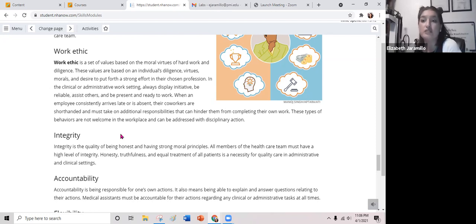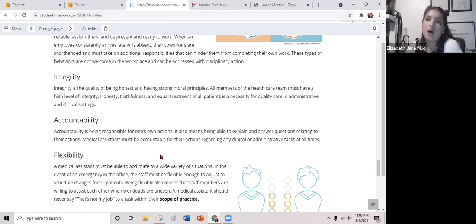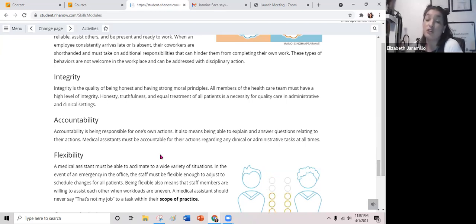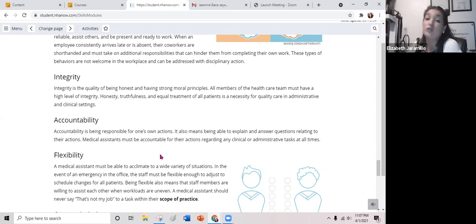Integrity is the quality of being honest and having strong moral principles. All members of the healthcare team must have a high level of integrity — honesty, truthfulness, and equal treatment of all patients is an absolute must for quality care in both administrative and clinical settings. Accountability means being responsible for one's own actions and being able to explain and answer questions relating to those actions. Medical assistants must be accountable for their actions regarding any clinical or administrative tasks at all times.